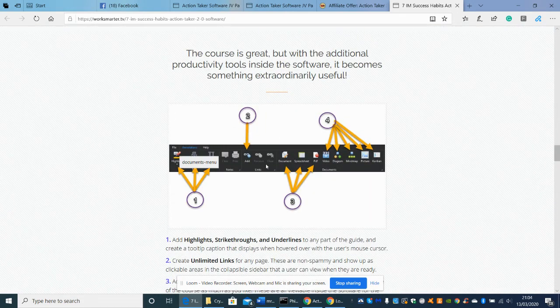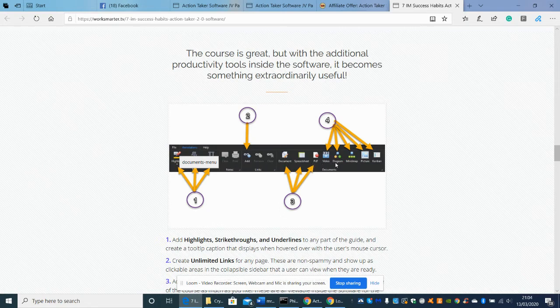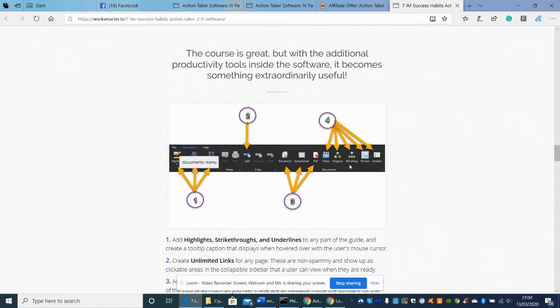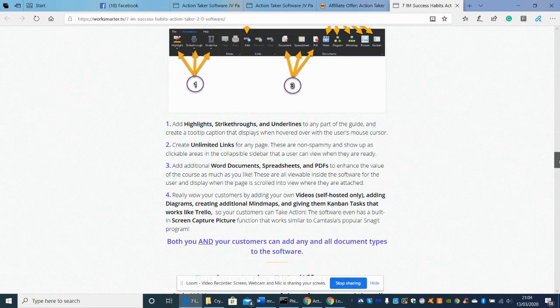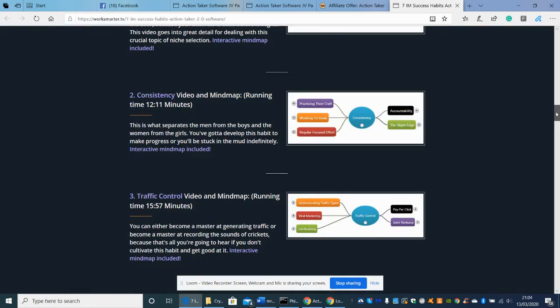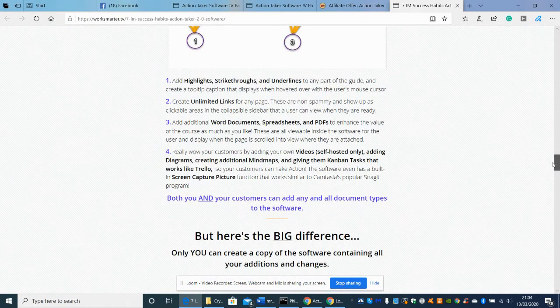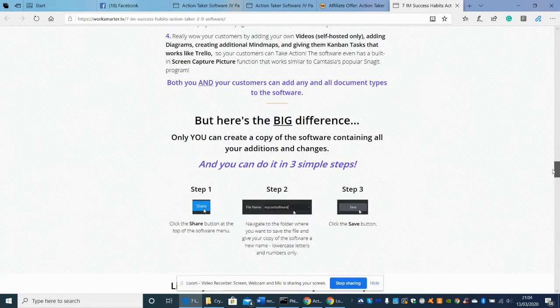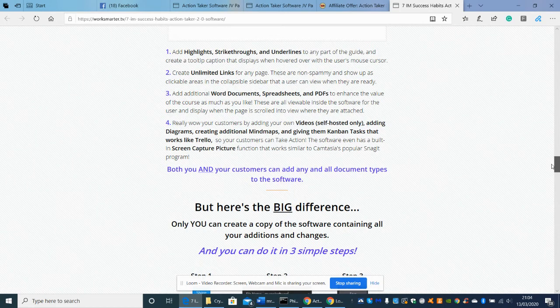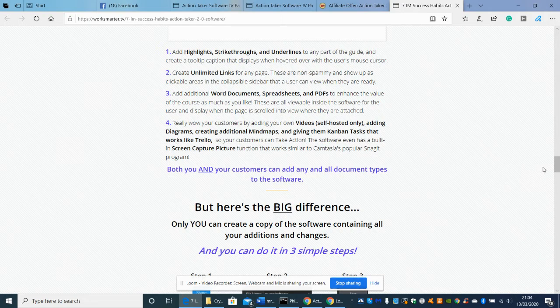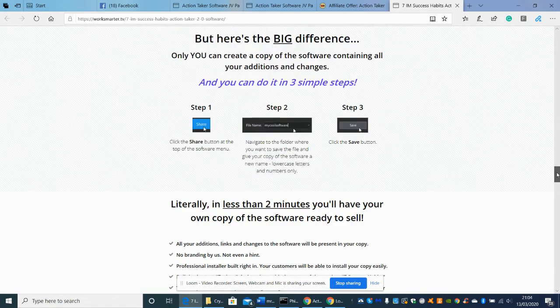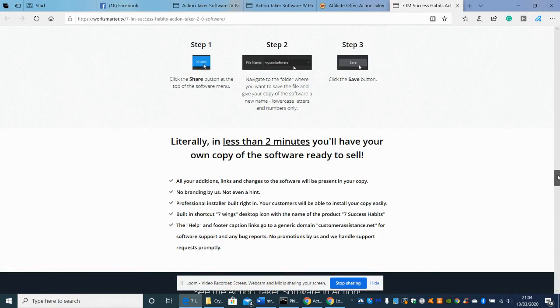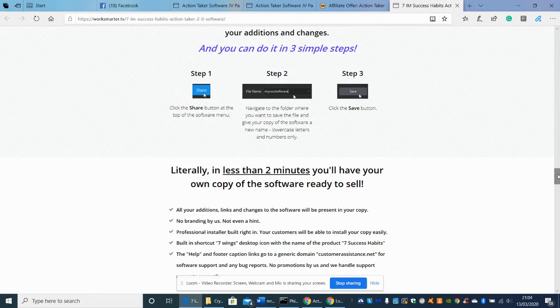These are just the exploded view of the documents I mentioned. You've got document, spreadsheet, PDF, video, diagram, mind map, picture, and many more. You can look at the sales page which will give you a detailed exploded view. If there are any gray areas, you can always email me at support@darrenbrown.org.uk and I can source out any problems you may have before you purchase. It comes with a 30-day money-back guarantee.